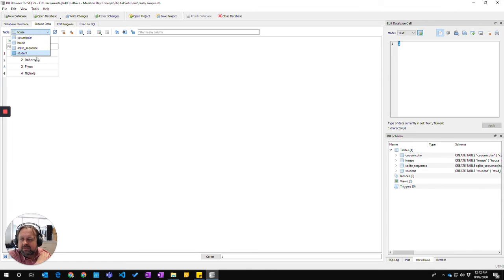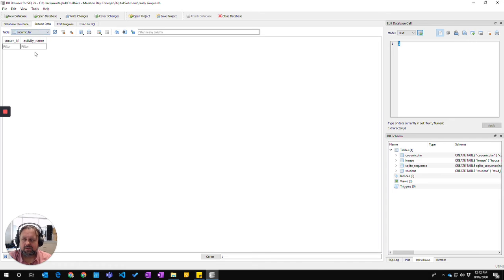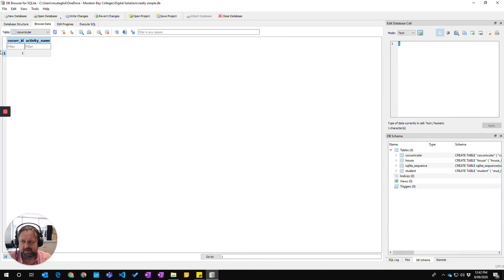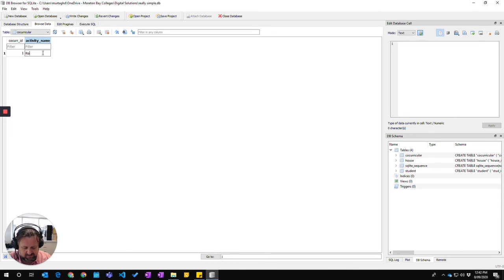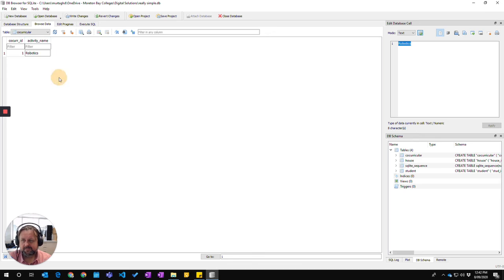So I'm going to the co-curricular table and I'm going to add one. Click here and it's popped up. This is another way it can pop up sometimes. Table one, activity name is robotics. OK, I'm happy with that.